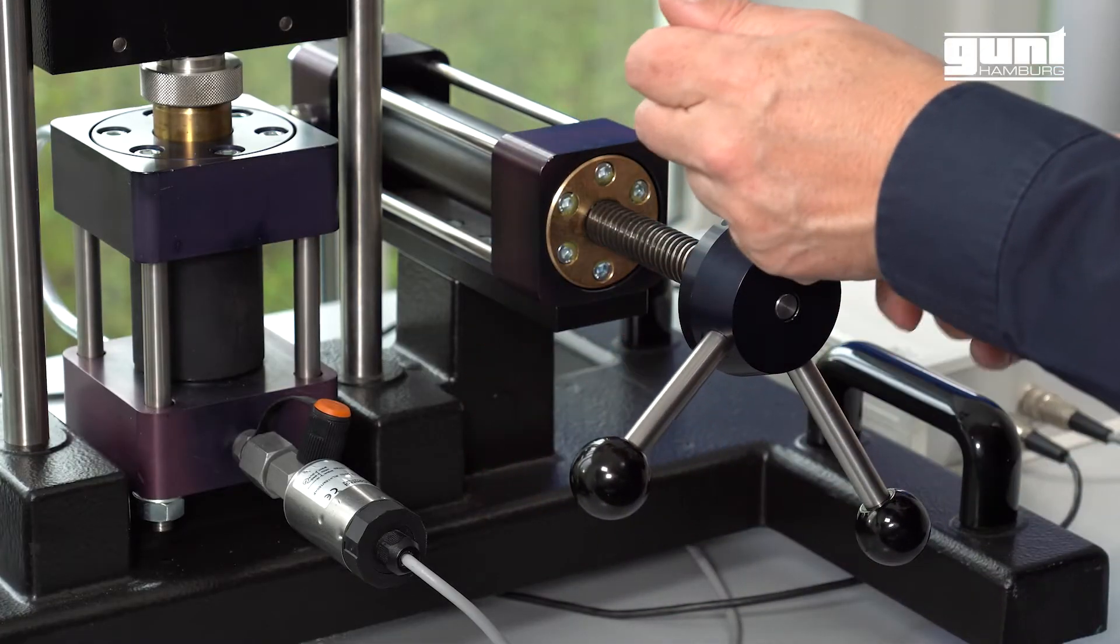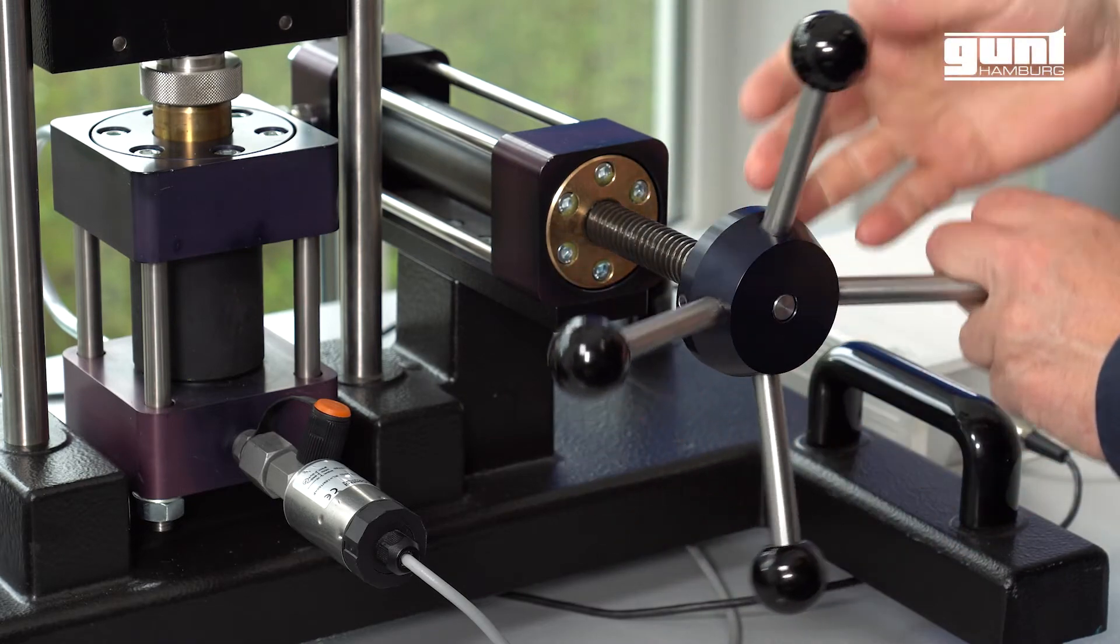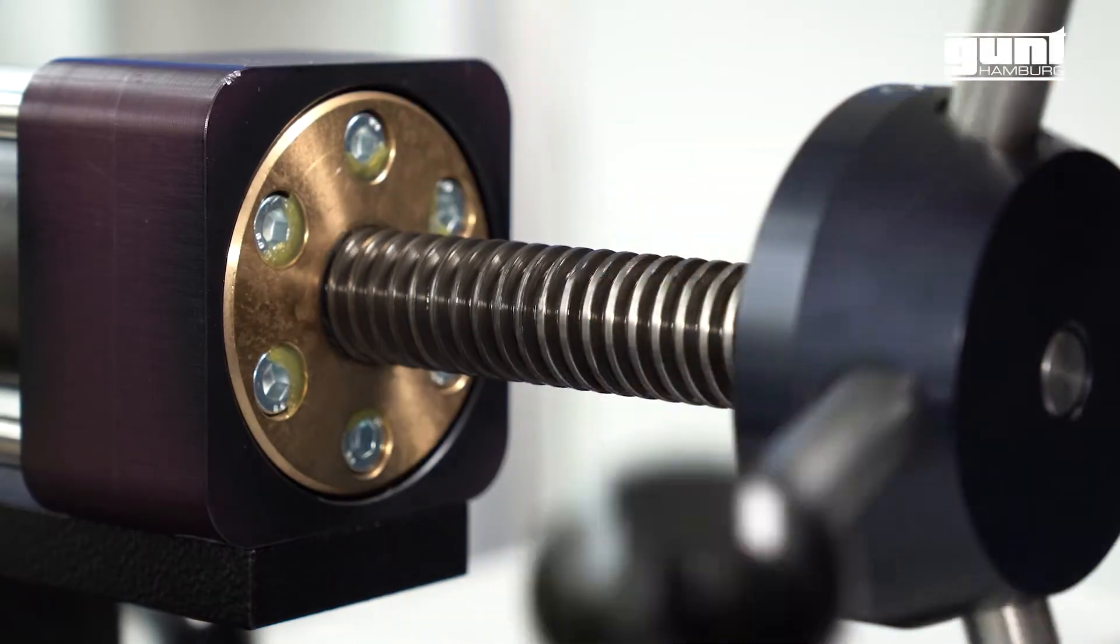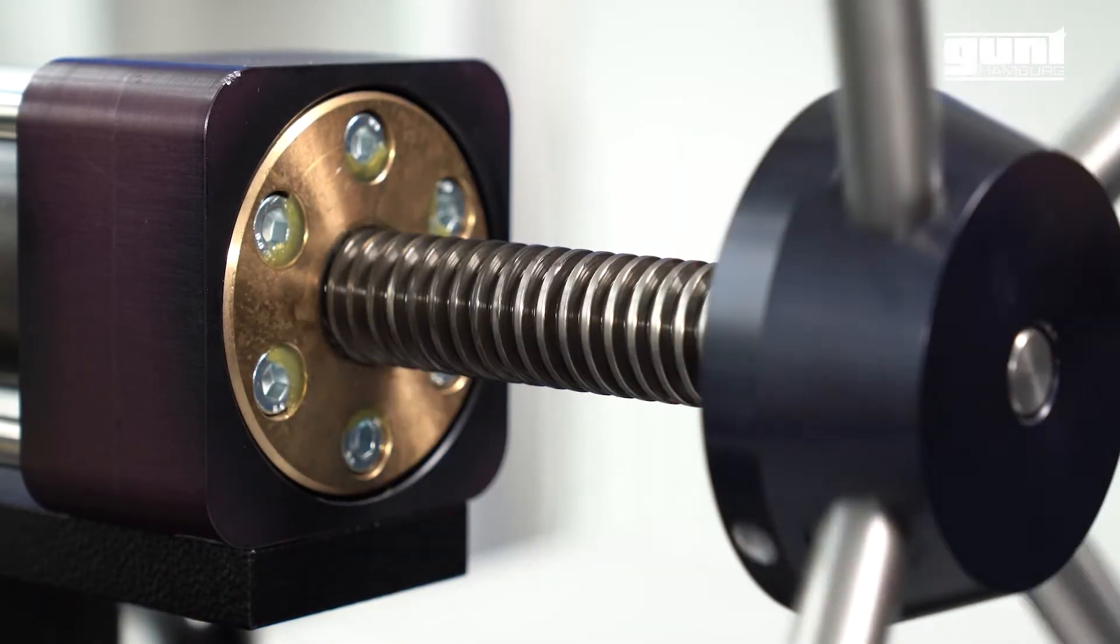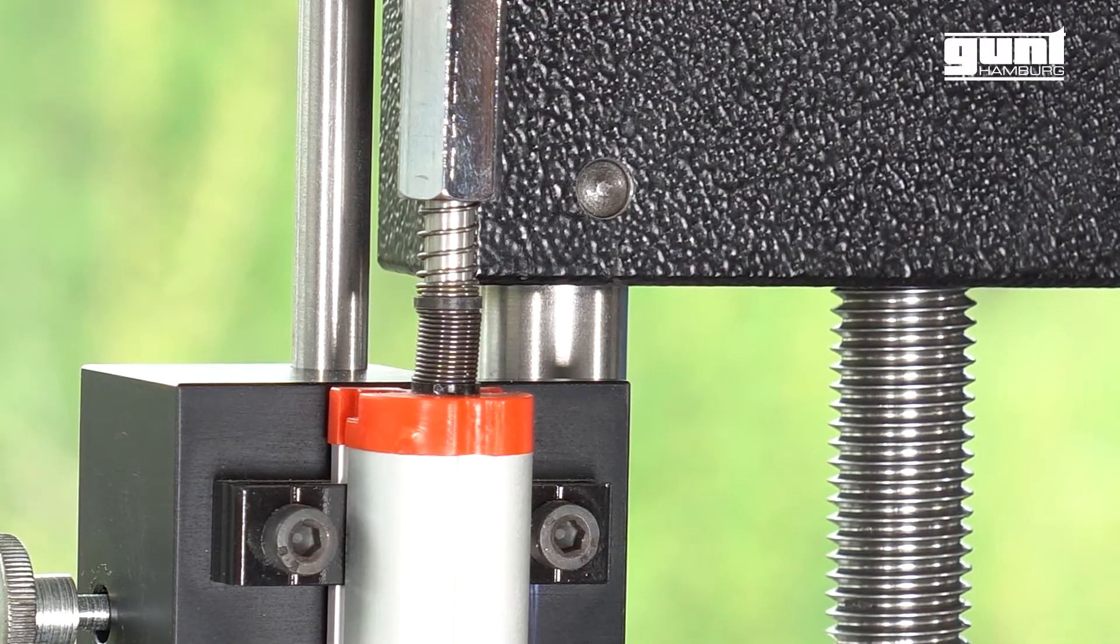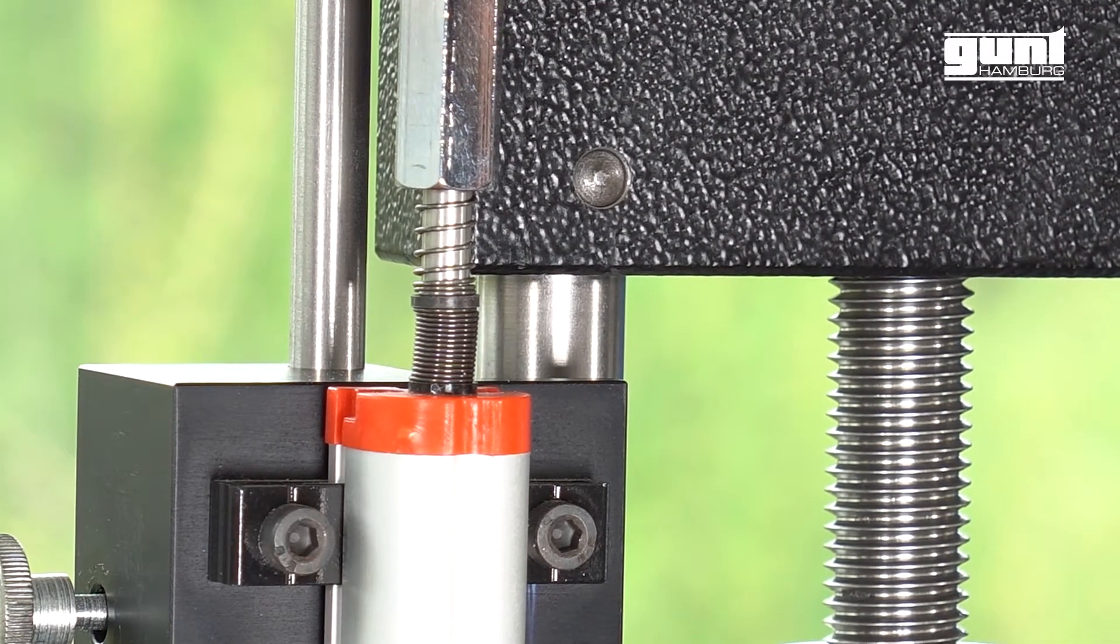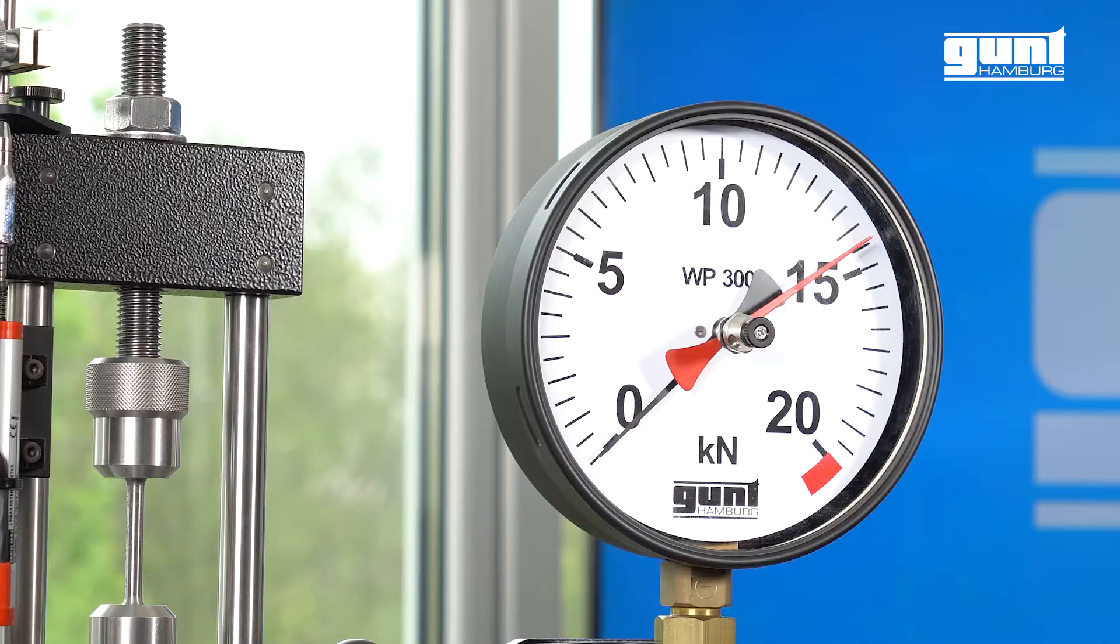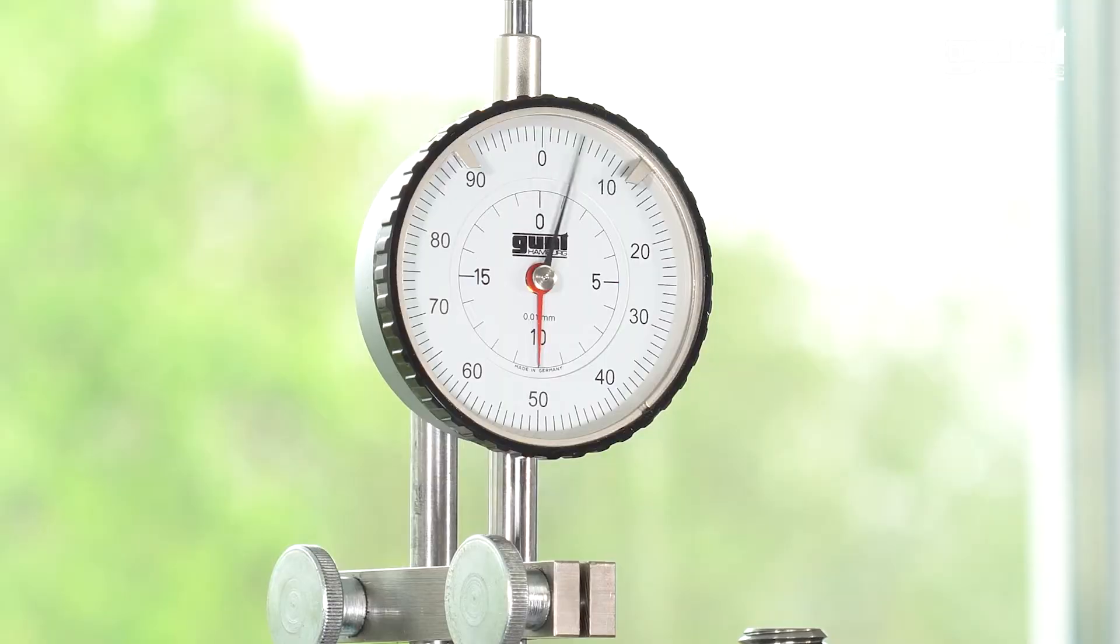Now we can move the top crossbar up and increase the test force by slowly turning the handle of the unit clockwise until the needle of the force gauge is just starting to move like this.